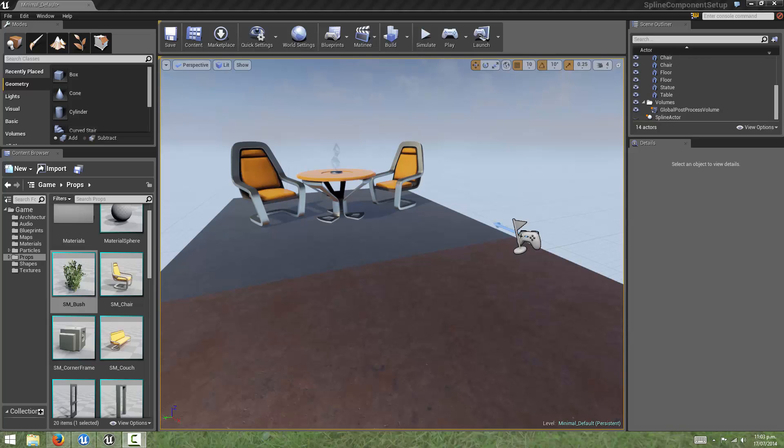In the last video, we learned how to use splines to place meshes in our level, and we were using static mesh components to give our Blueprint the ability to contain static meshes within them.